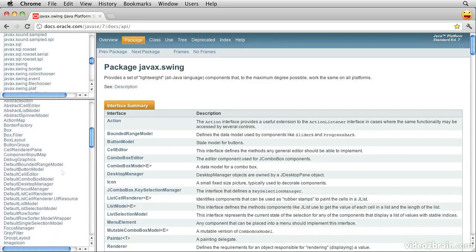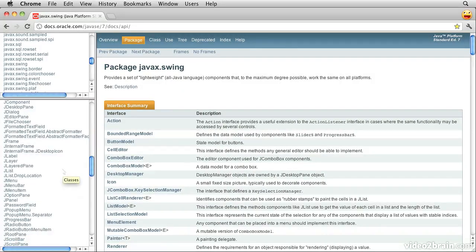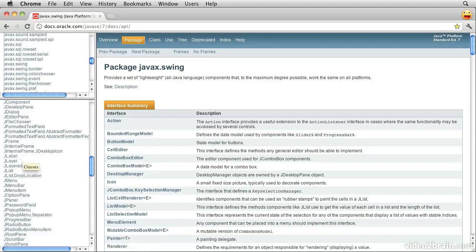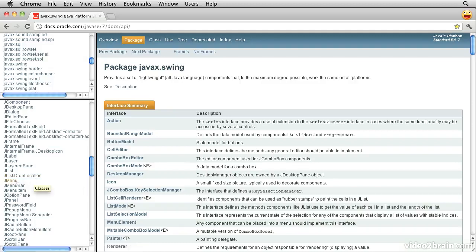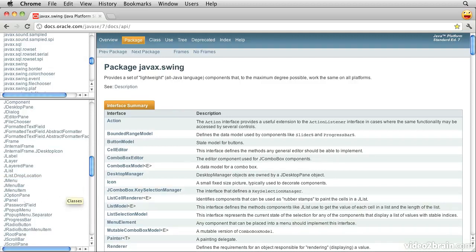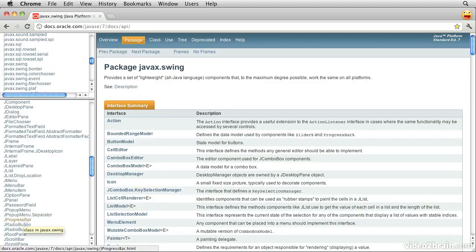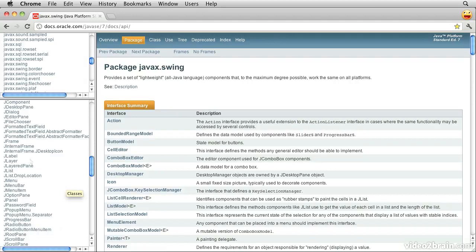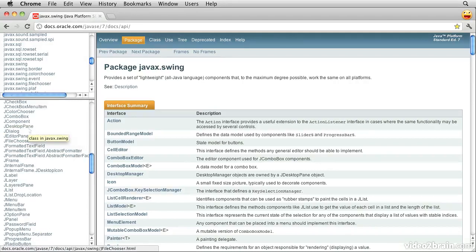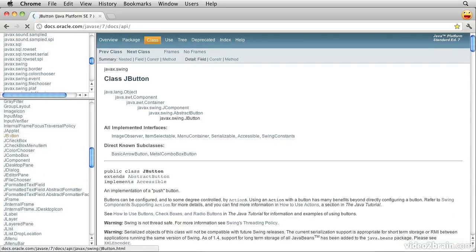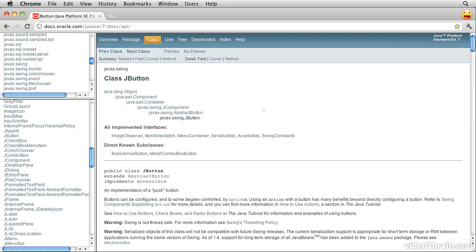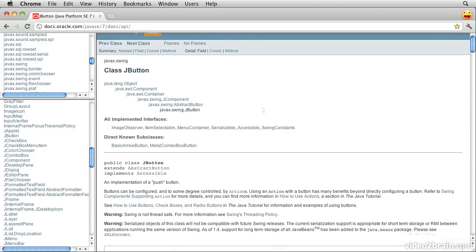So, for example, in here, we'll find lots of things like a jlabel, a jlist, a jlist drop location, a jmenu, a jmenu bar. Many of these look as though you could probably make a reasonable guess as to what they do. A jradio button, a progress bar, and so forth. Well, if we look at the jbutton, we get the documentation over here.